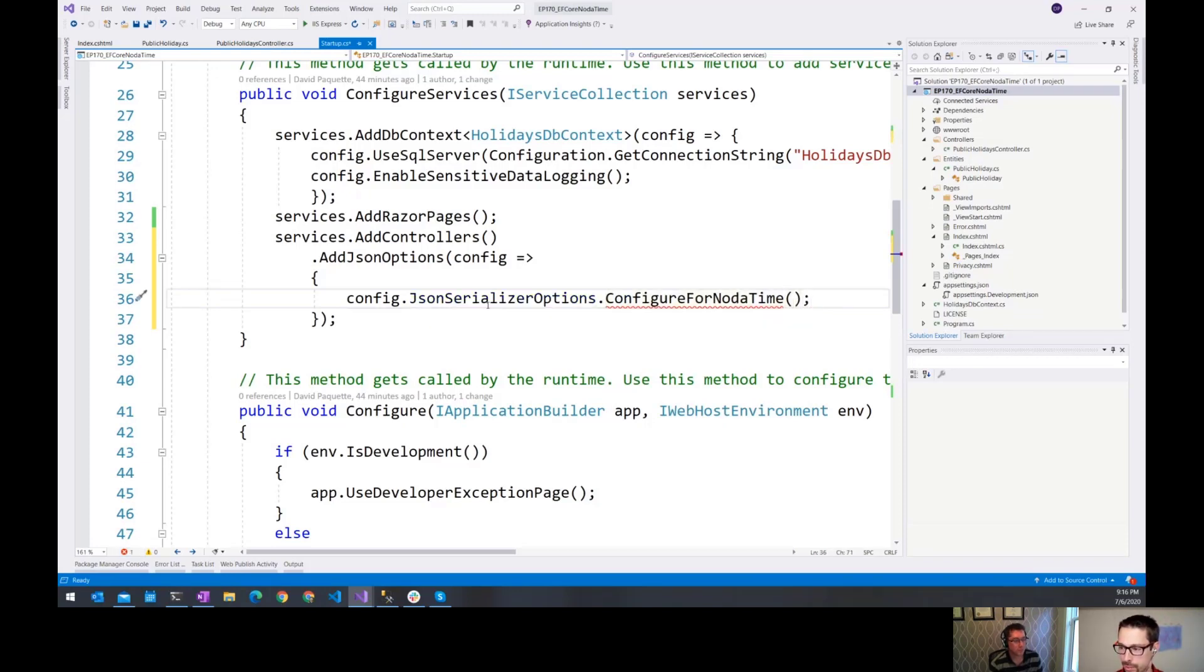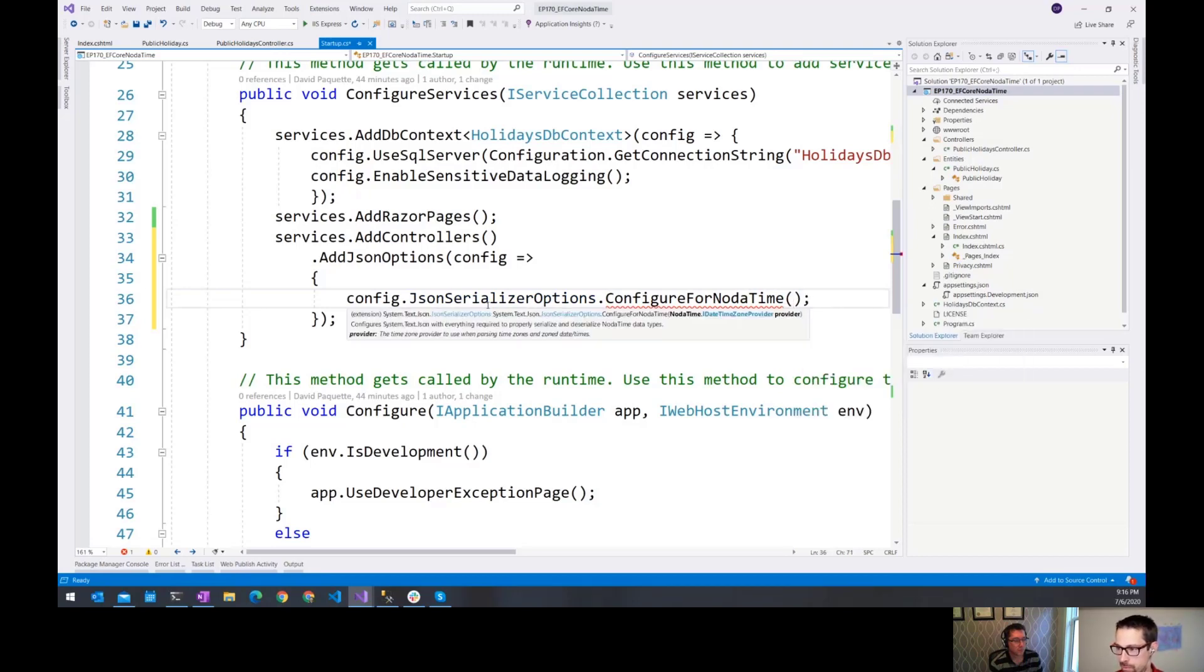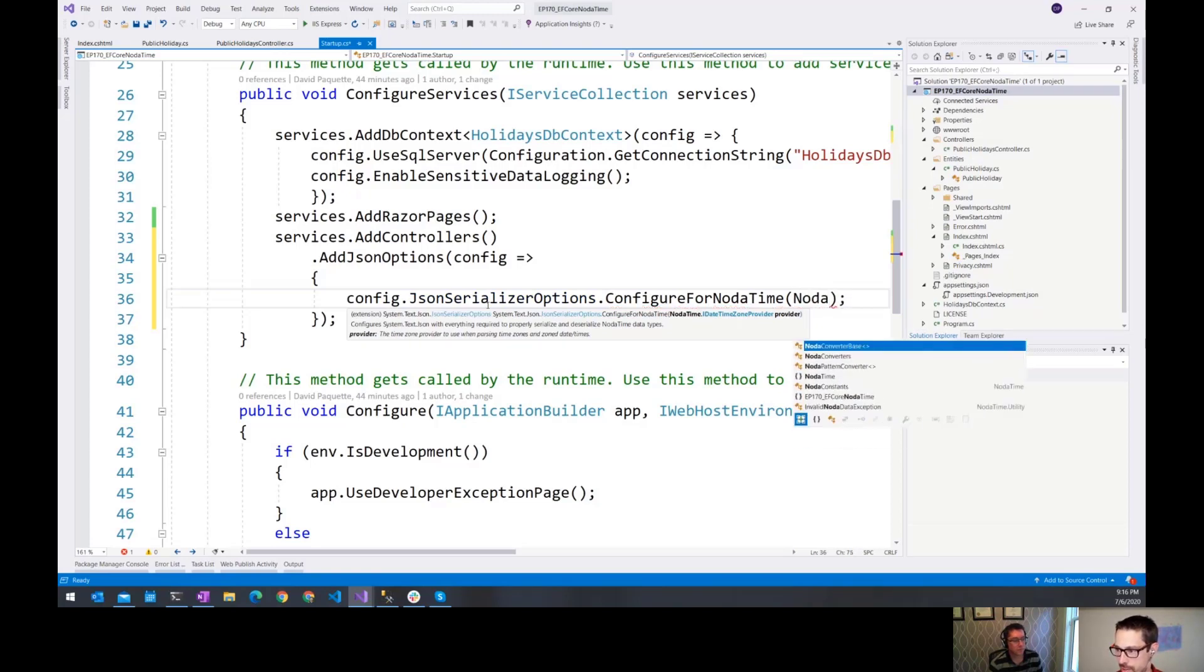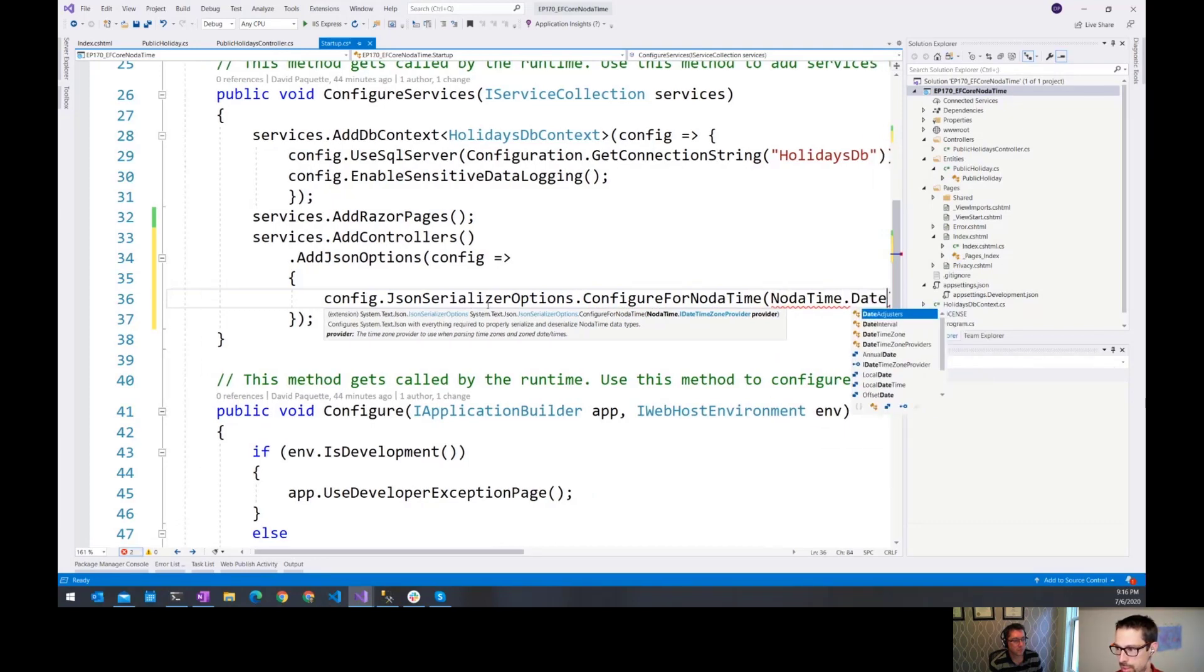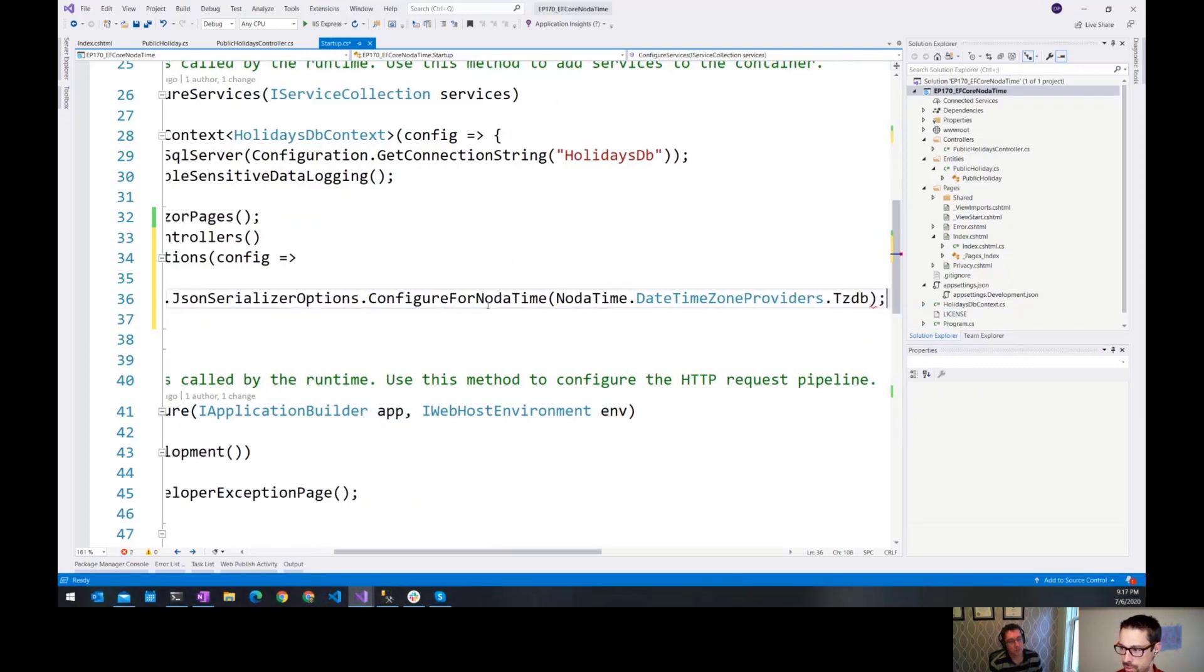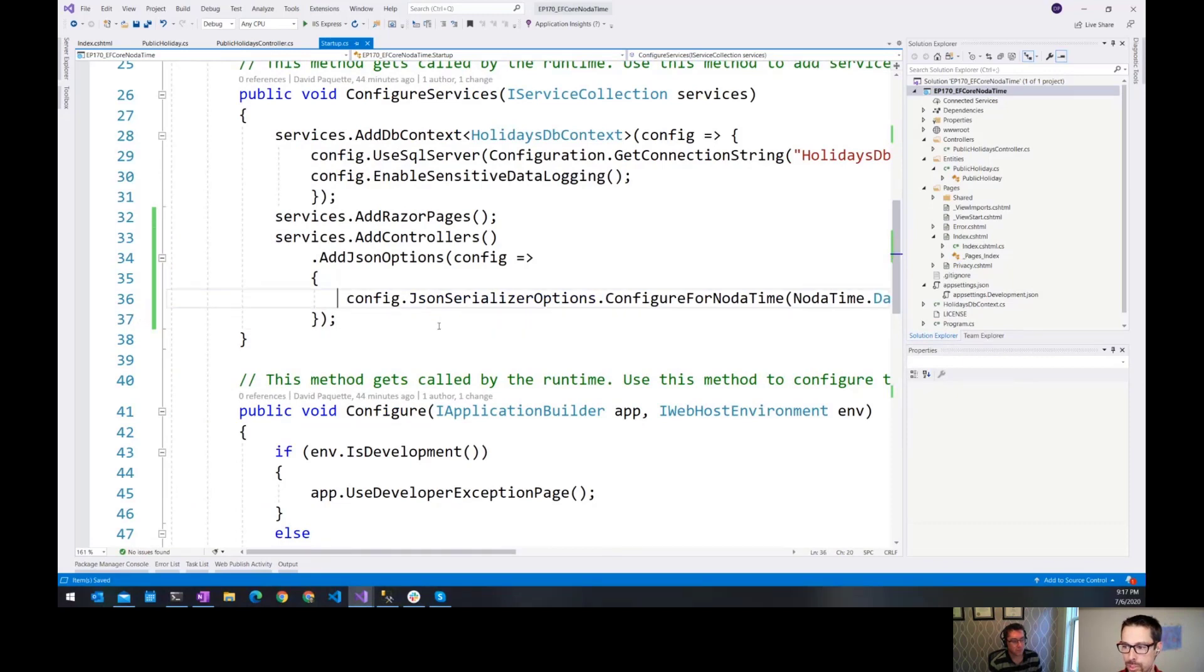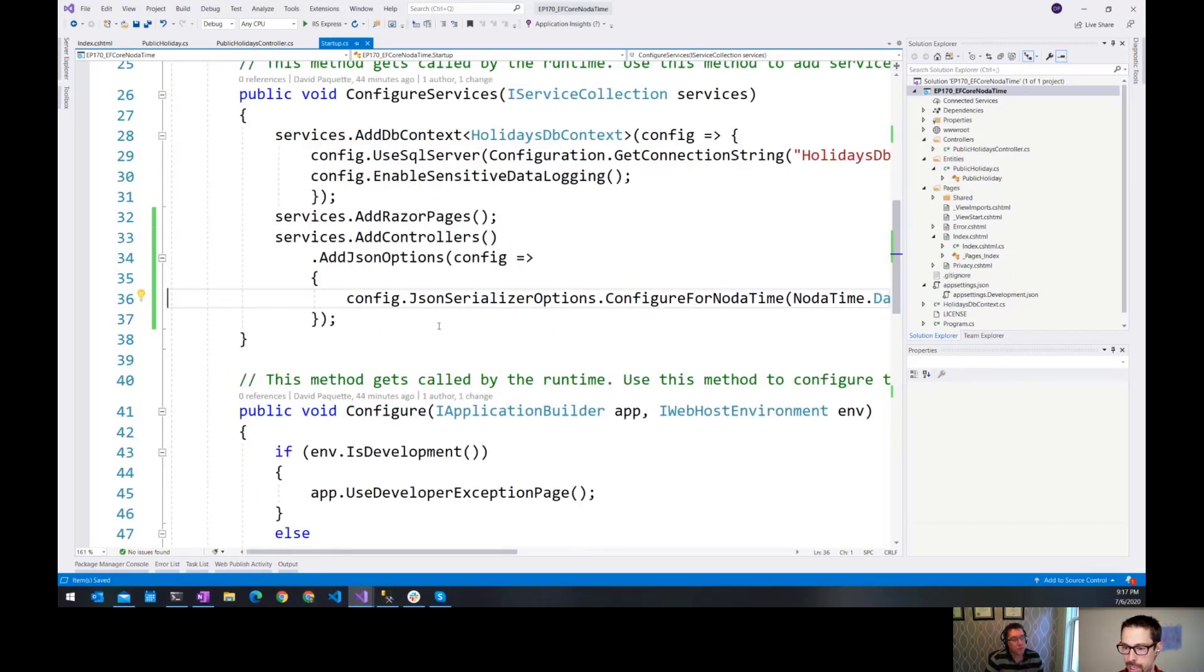And then one of the things when you're configuring notatime, you need to tell it which time zone database to use. So it's looking for my date time zone. Time zone providers dot, I usually use the default time zone database that they have packaged in, which then I can get updates to the time zone database just by taking a new version of notatime when they get released.